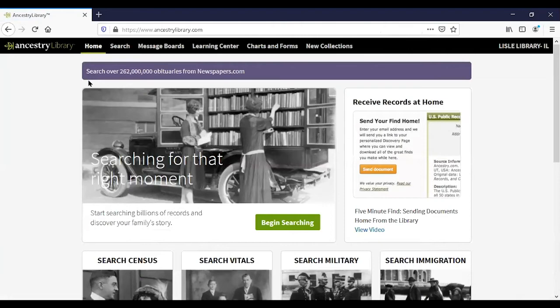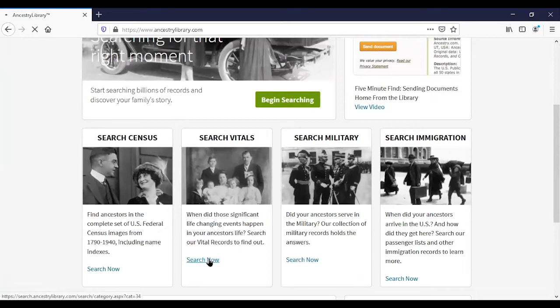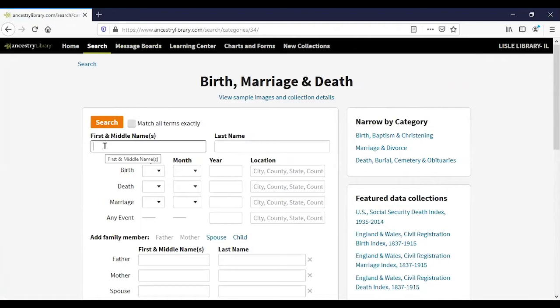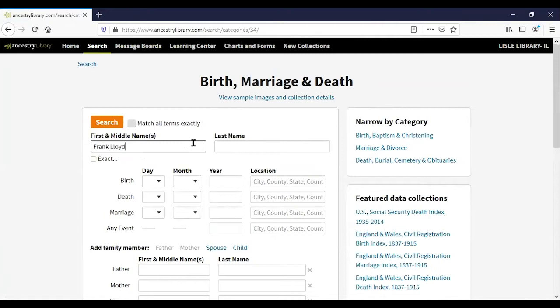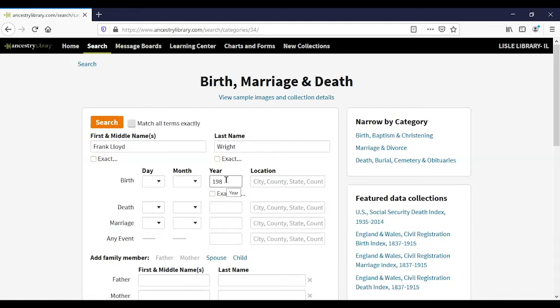Let's go back to the home page and look at some vital records. Birth, marriage, and death records are known as vital records, and they are important because they are typically created near the time of the event, making them more likely to be accurate. I'm going to search for Frank Lloyd Wright and put in the year he was born to help narrow things down.